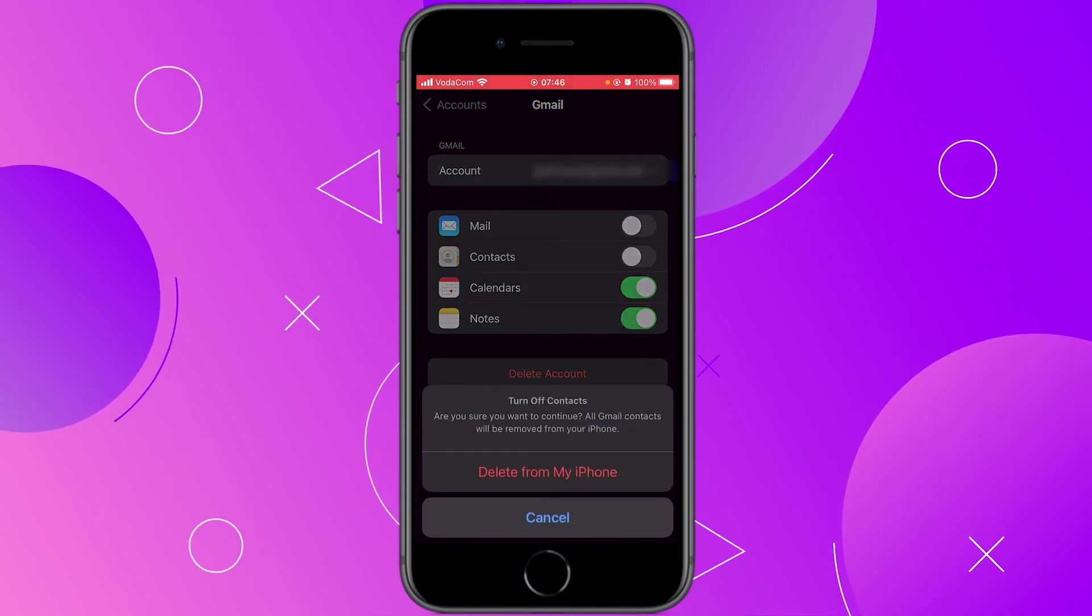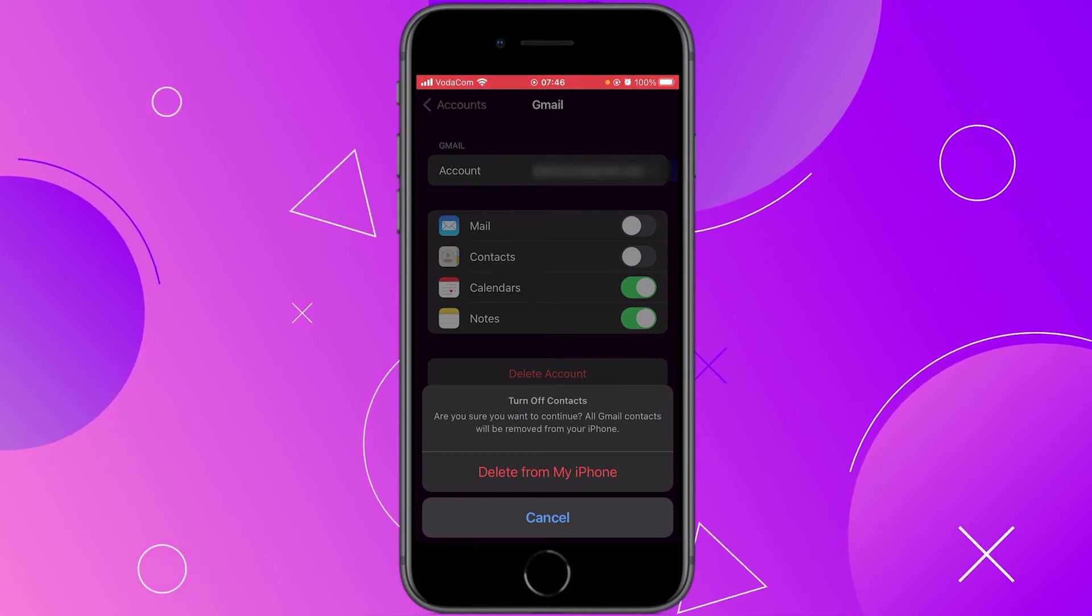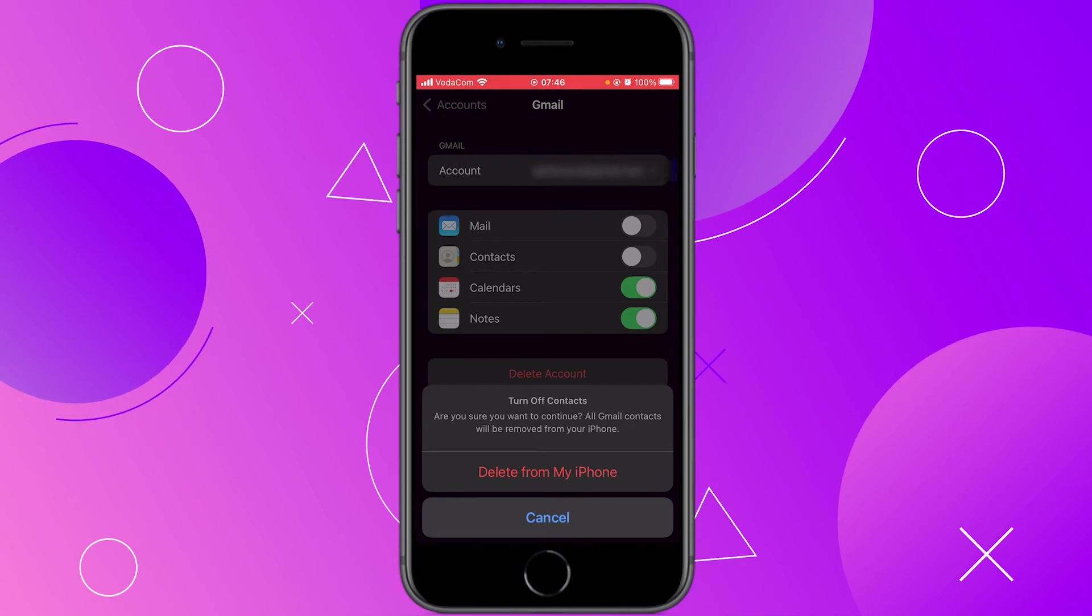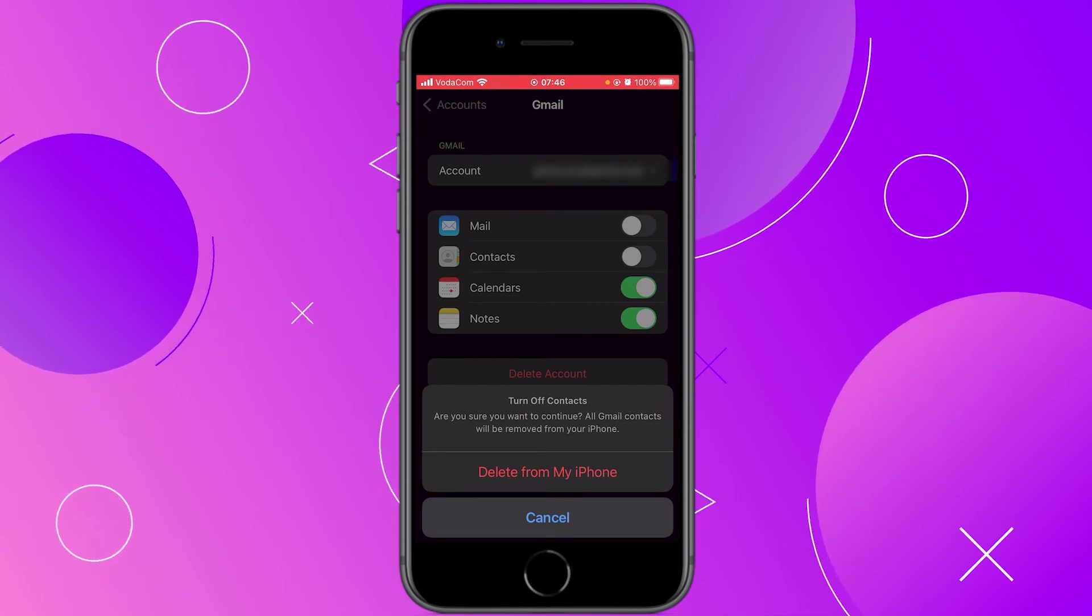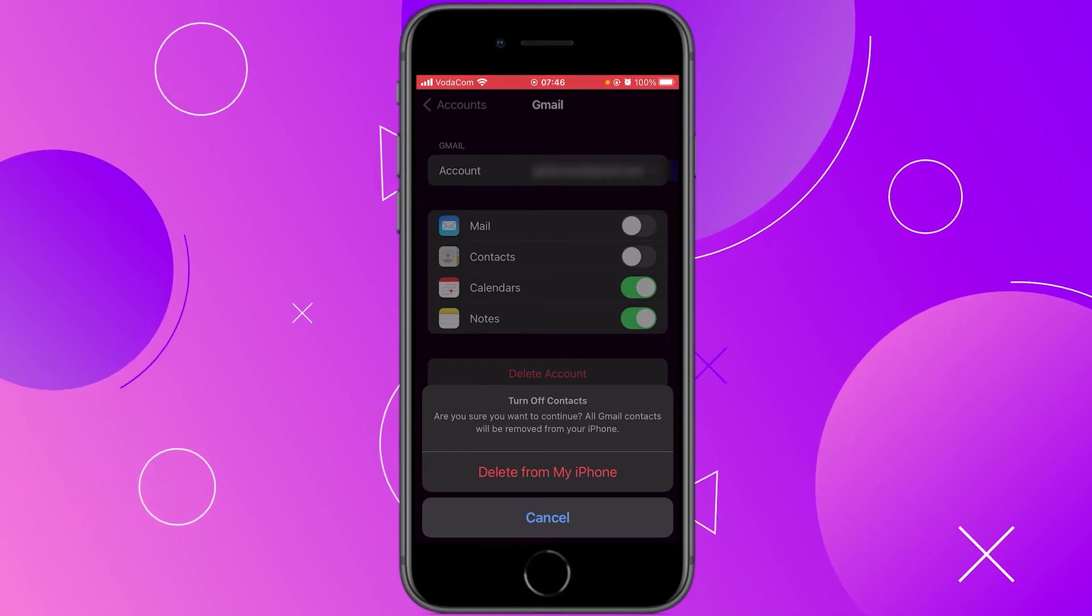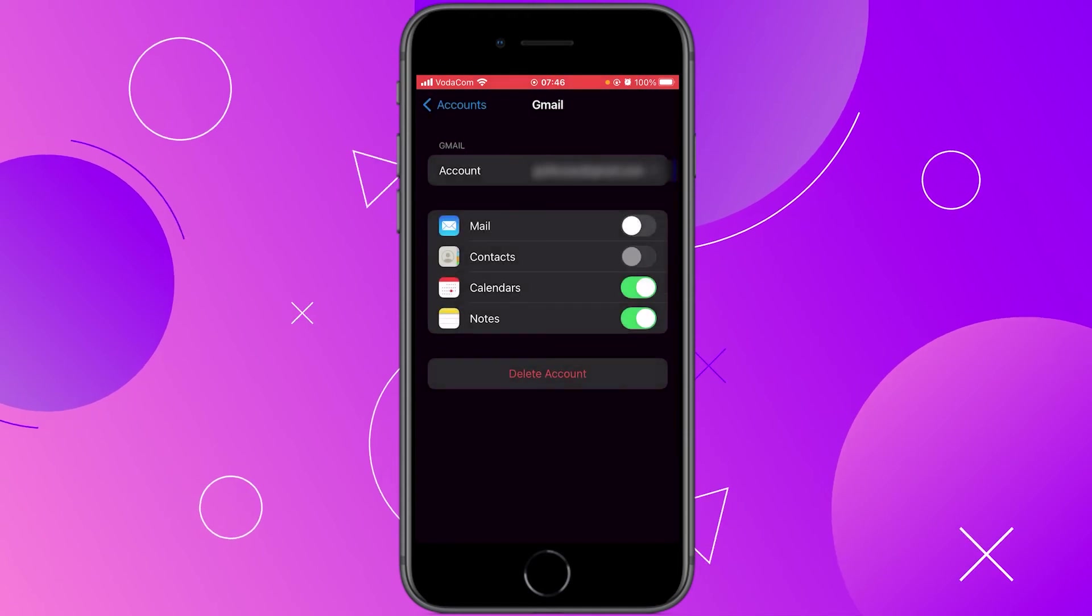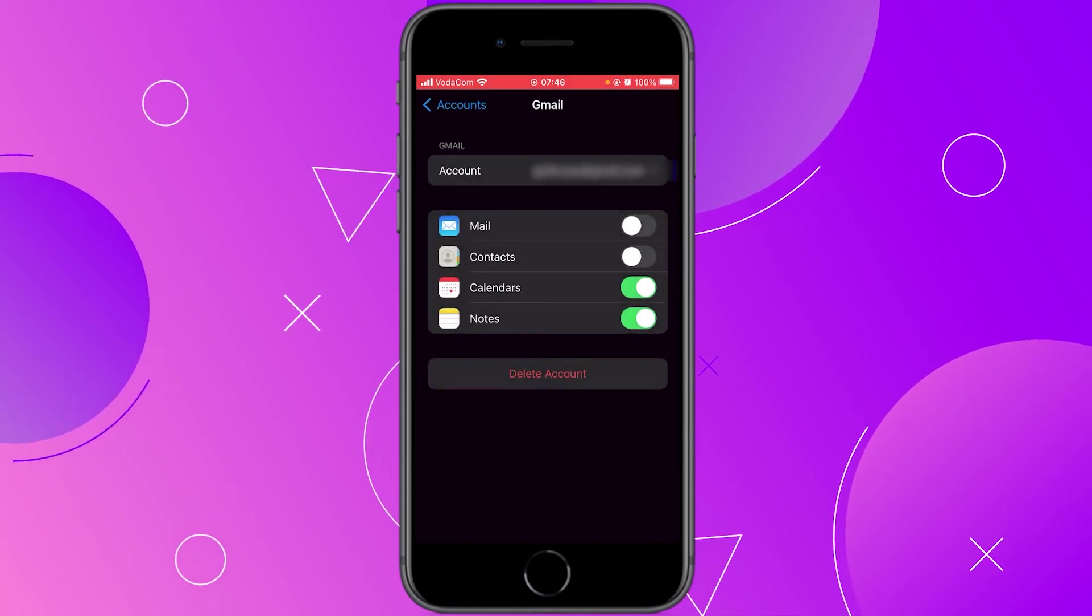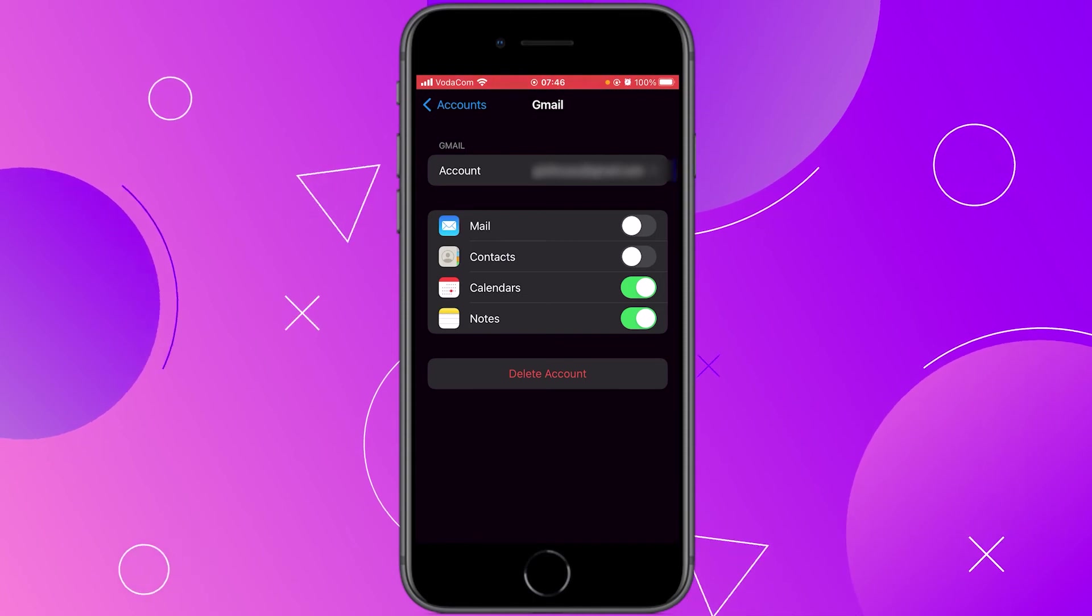You get this notification down here saying that all your Gmail contacts will be removed from your phone. That's okay because I'm using another application to sync my Gmail contacts on this device. So I'm going to click on delete from iPhone and that's all. You have disabled contacts from your Gmail account on this device.